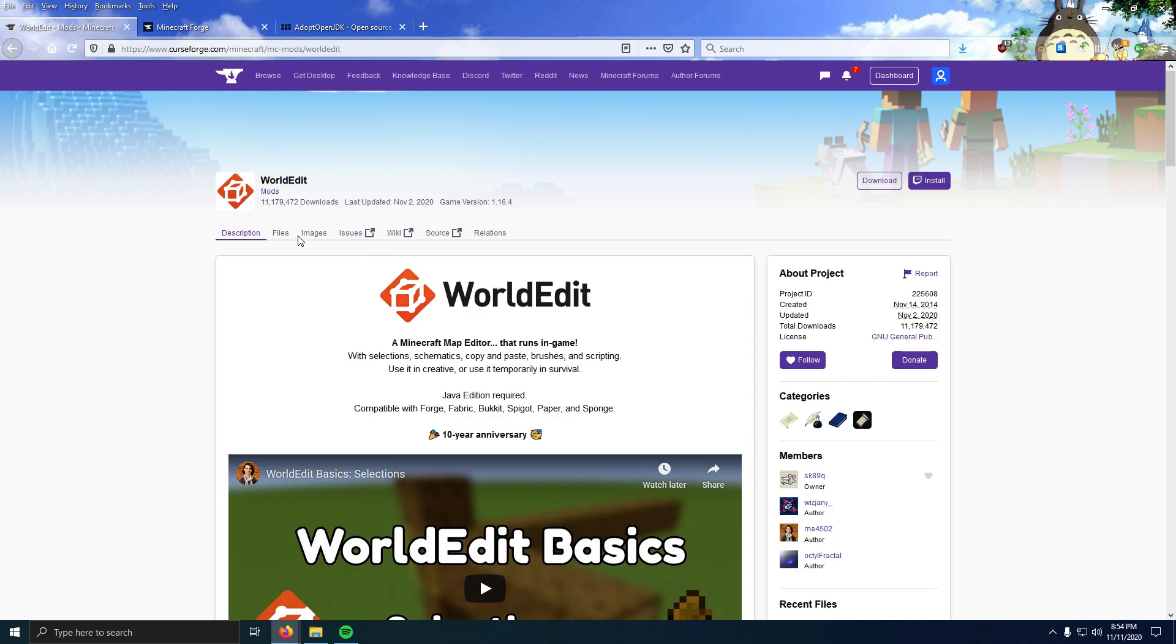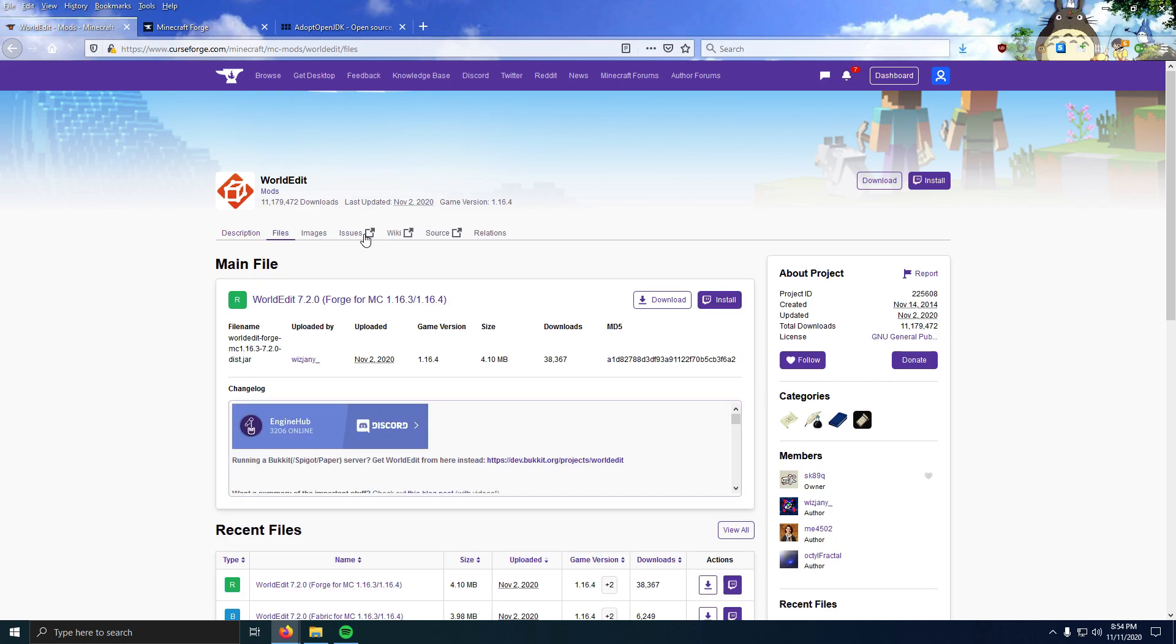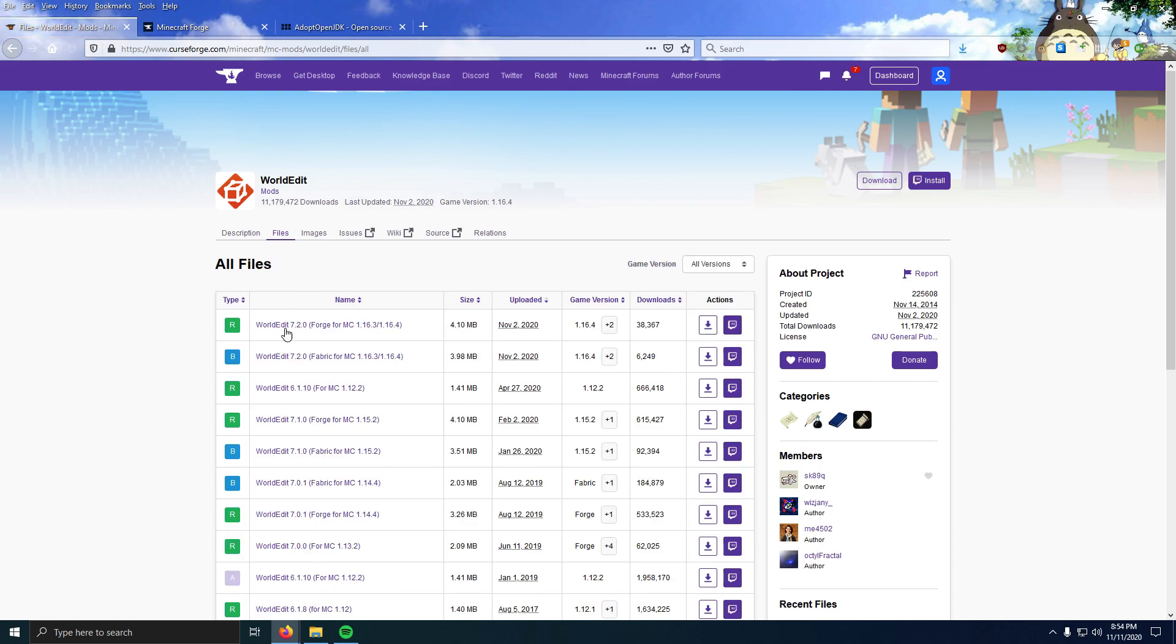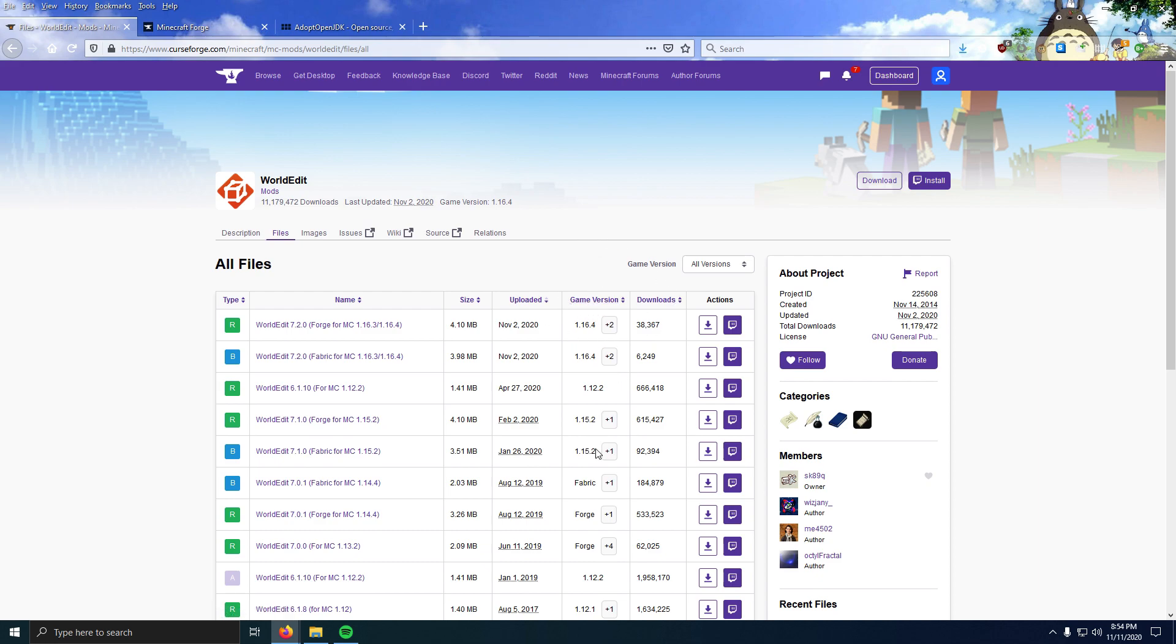Click the first link in the description and go to Files, click View All, and now you're going to download the WorldEdit version for the Minecraft version you want. You can see the game versions over here in this column.